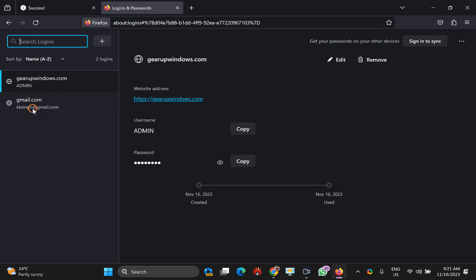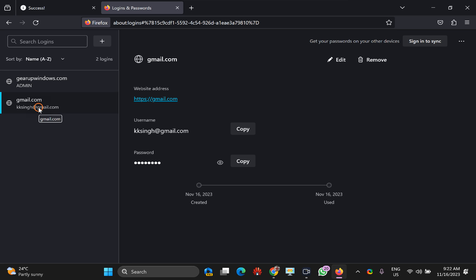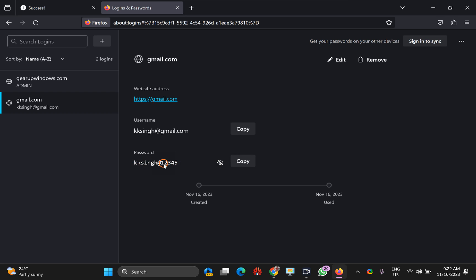Here you will find all the saved passwords. Just select your website address in the left sidebar. On the right sidebar you will see the username and password. Click on the icon to reveal the password in plain text.